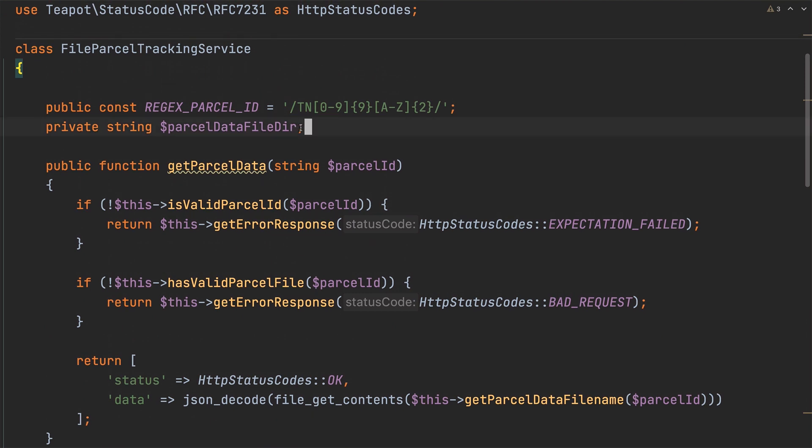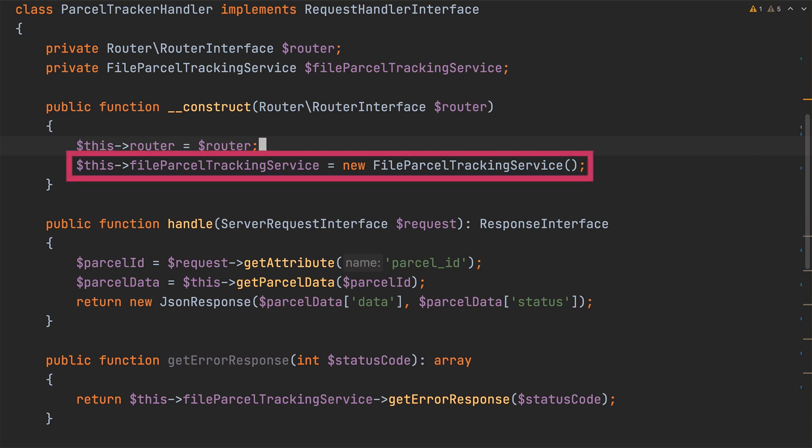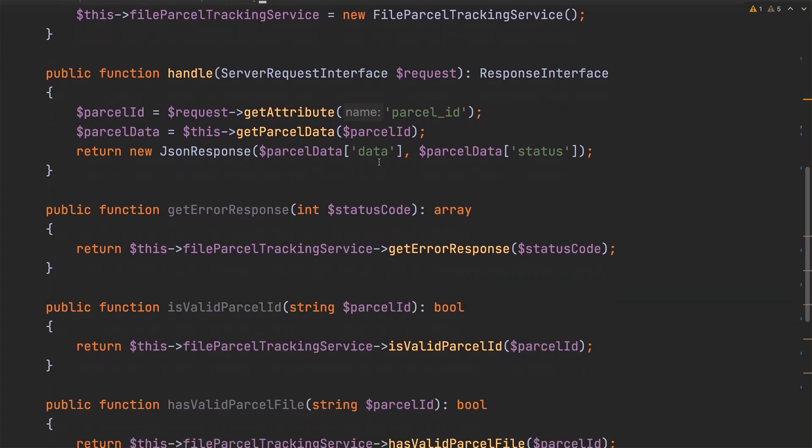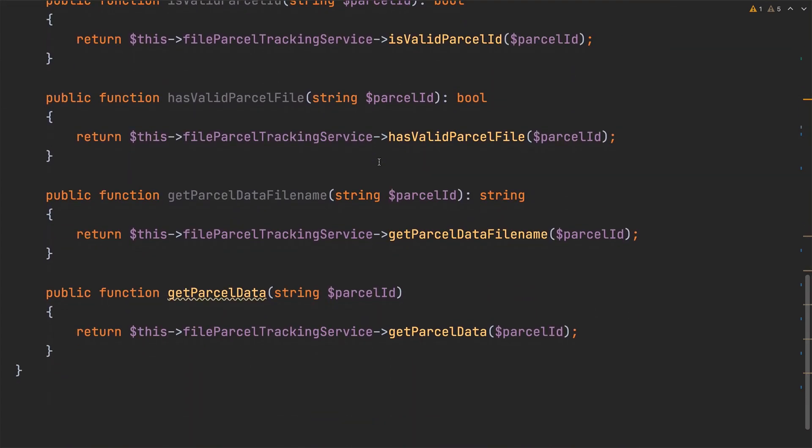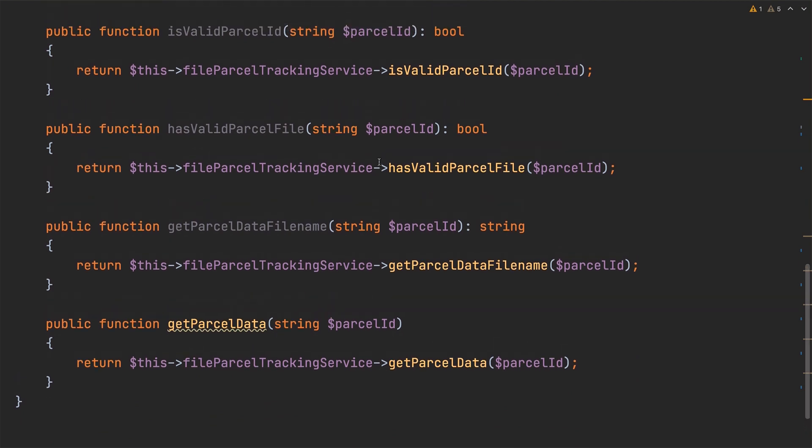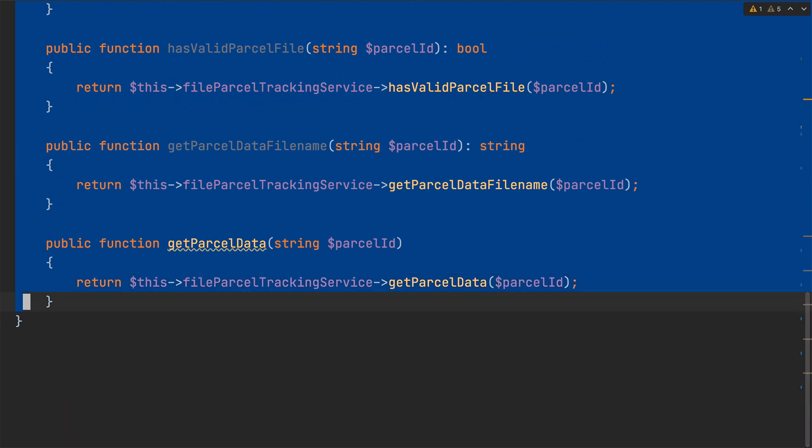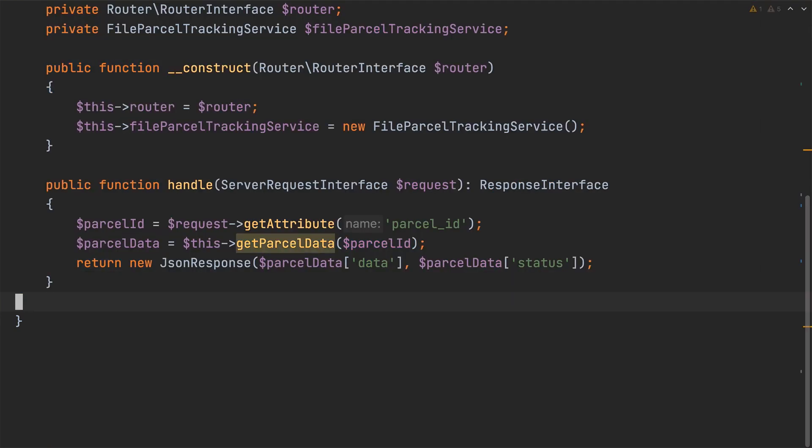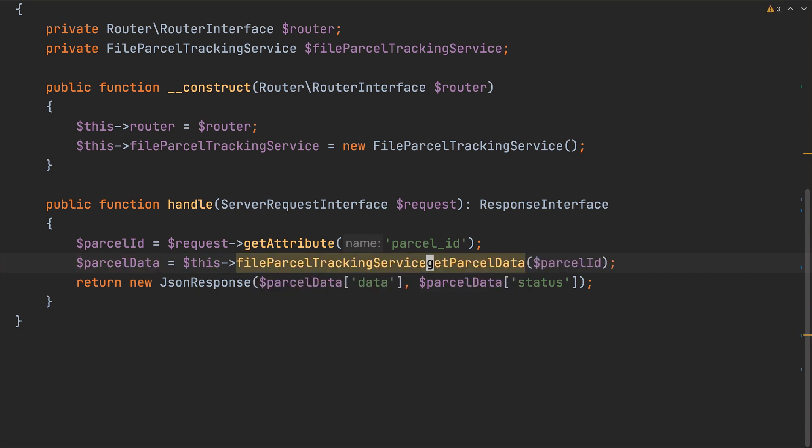I'm going to initialize parcel data file DIR with that value. Now let's have a look at how parcel tracker handler has been refactored. Starting in the constructor we can see that a new class level variable named file parcel tracker service which is a file parcel tracker service object has been introduced. However if we scroll down we can see that all of the extracted methods have been replaced with local methods which wrap the extracted methods. We don't need these so let's do away with them. And then in the handle method call file parcel trackers services get parcel data method directly. And that completes our first refactor.